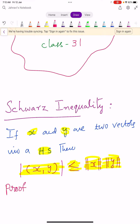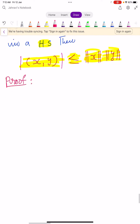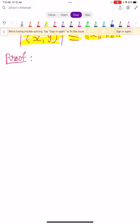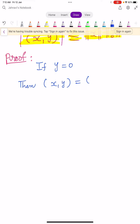This is one of the very important theorems — an important question for your examination. Let us see the proof. Suppose y equals 0, then the inner product of x comma y equals the inner product of x comma 0, which is nothing but 0.